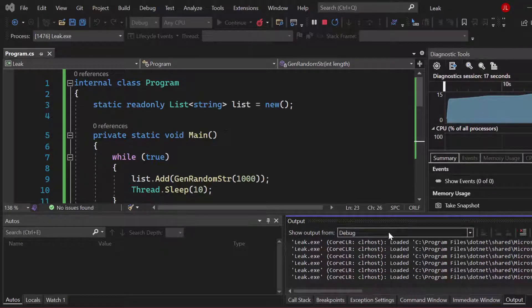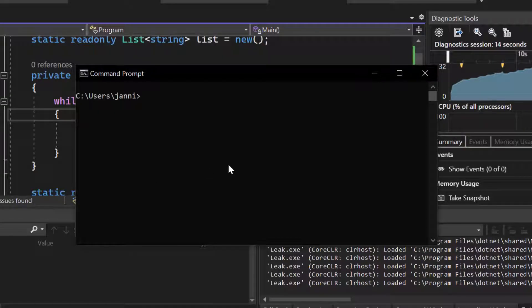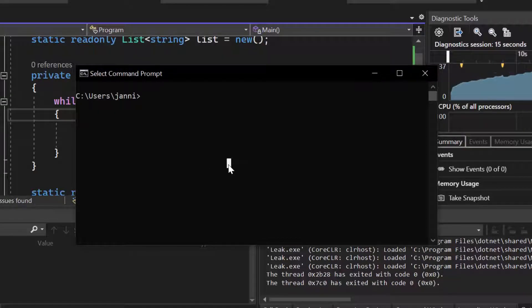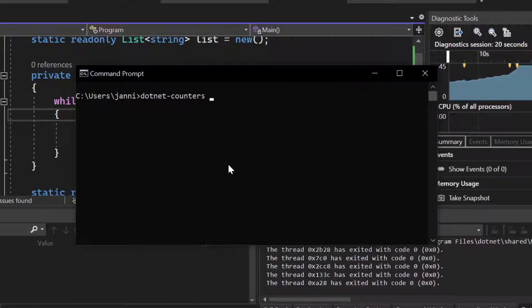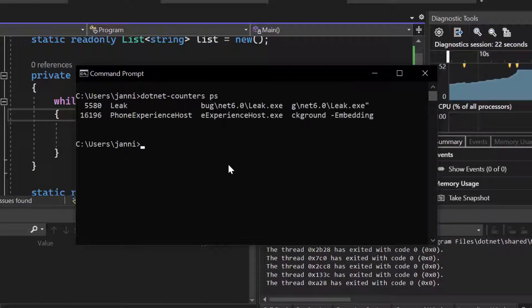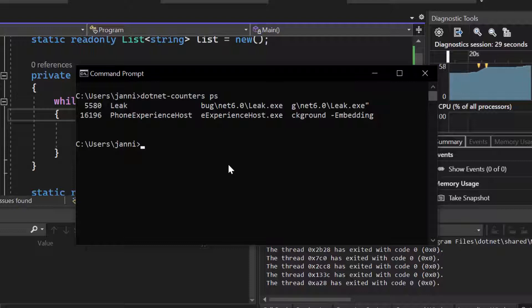And then let's come back to our console and now let's run some commands here. So the first one is dotnet counters PS which is listing all the dotnet processes running on your system right now, and you can see the first one is leak.exe and its process ID is 5580, so keep that in mind.